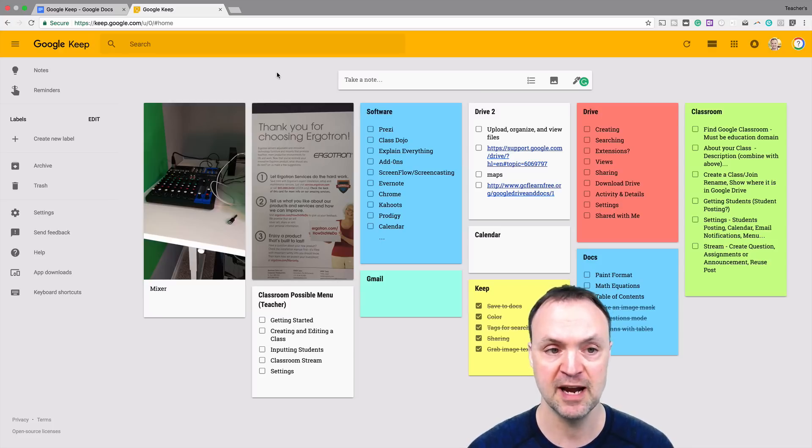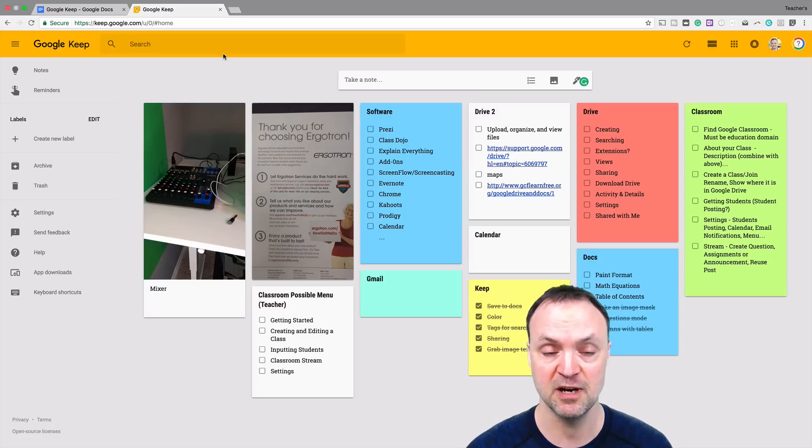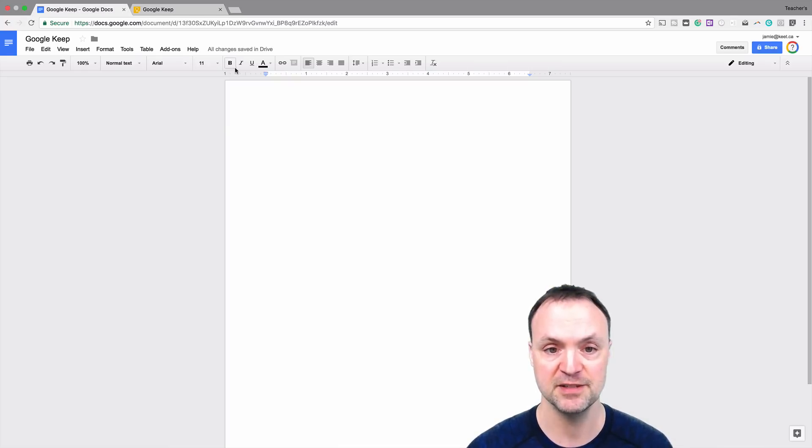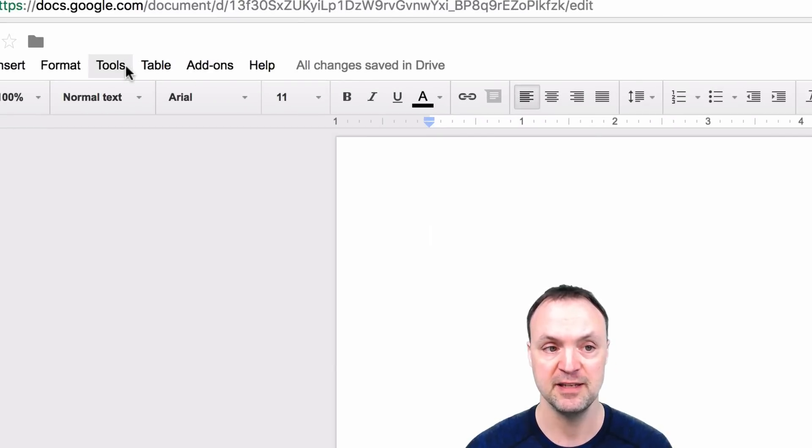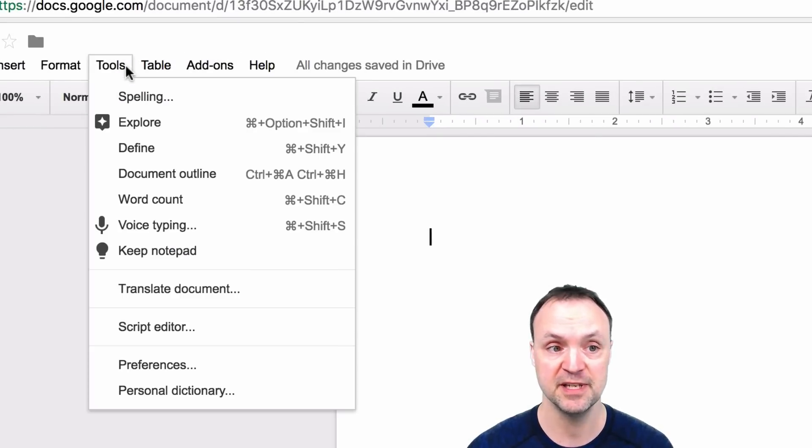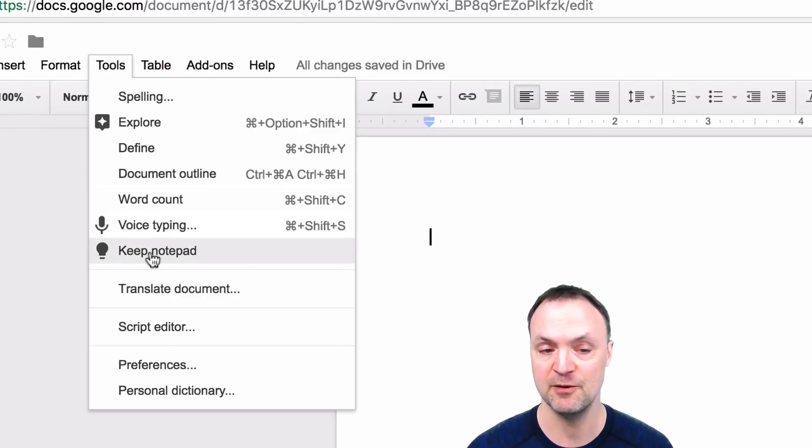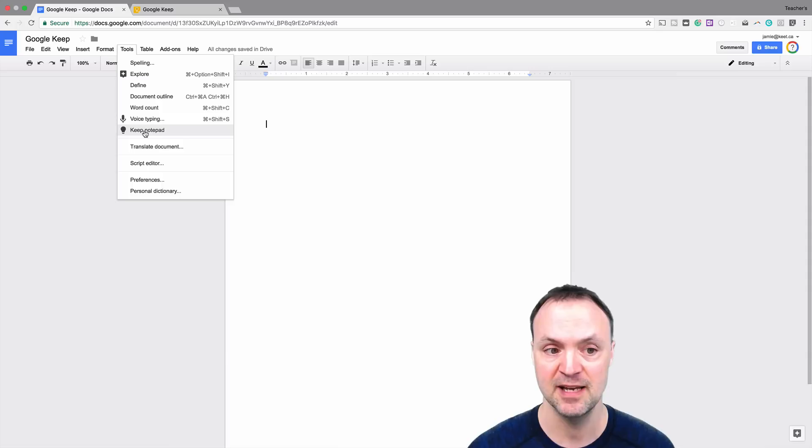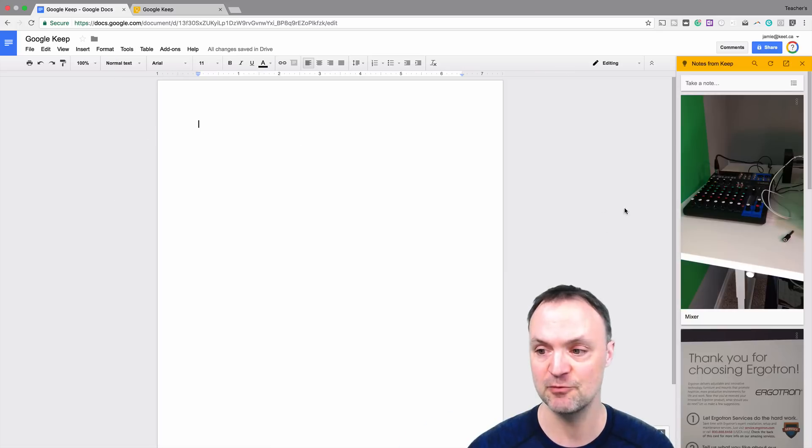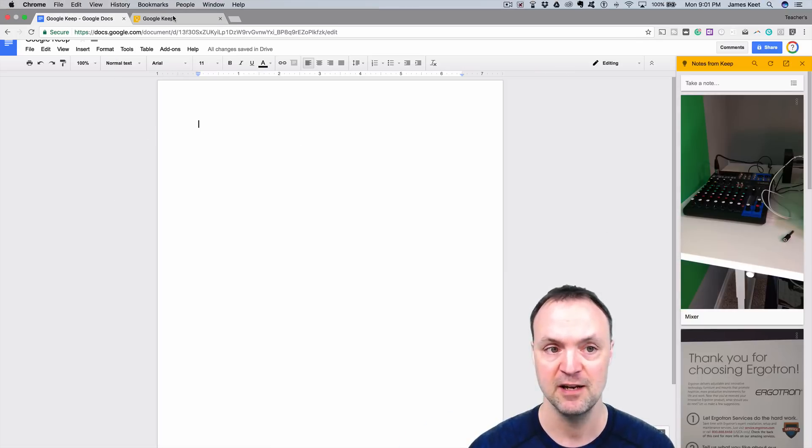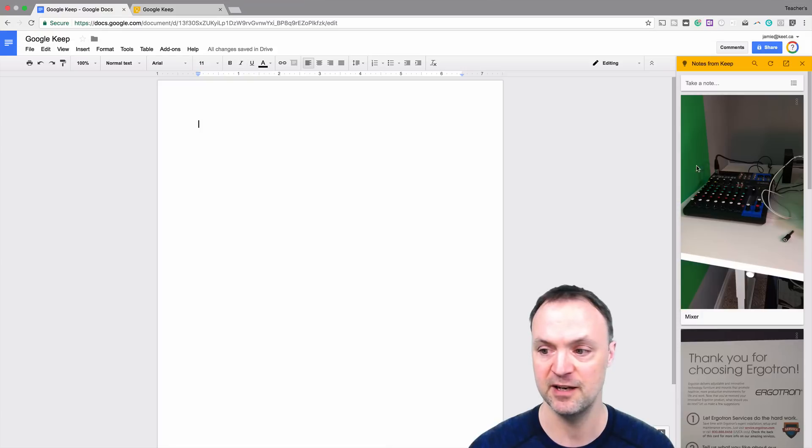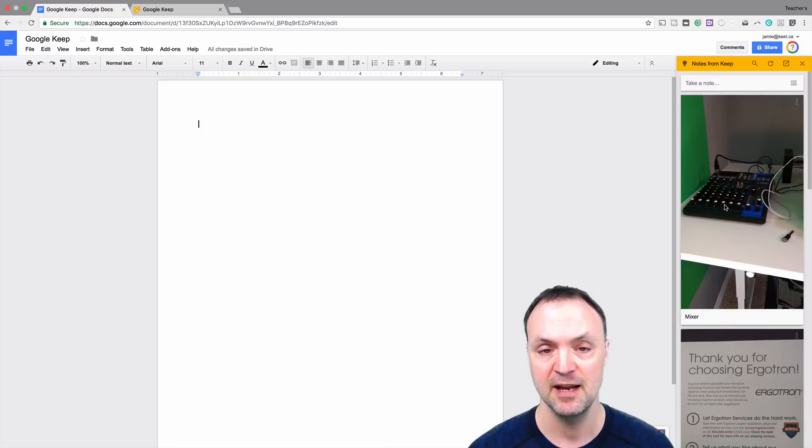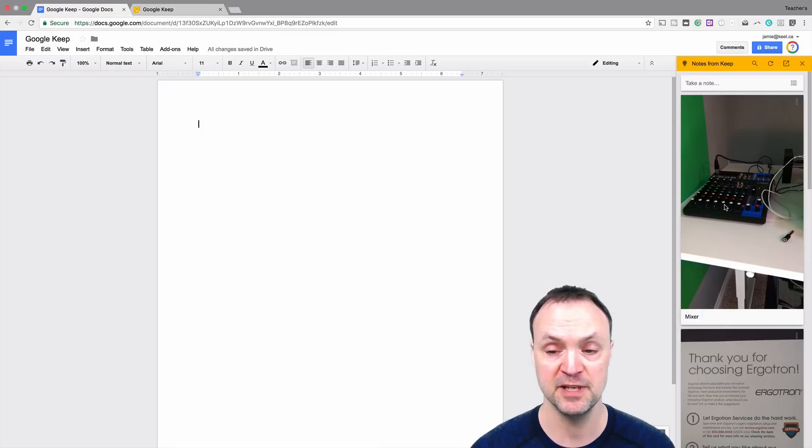What I'm going to show you now is going over to Google Docs. What they did was they added something new. If you look under the tools here, you can see Keep notepad, and what it does is it brings it right into the side. So you can see from Google Keep over here to over here, it's the same thing listed.